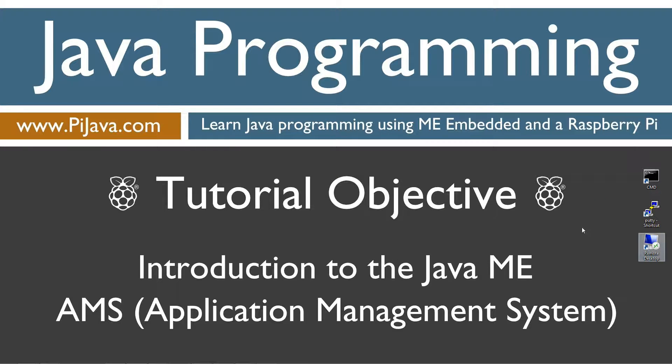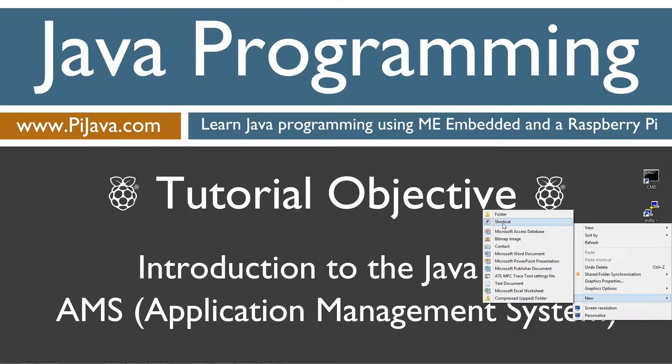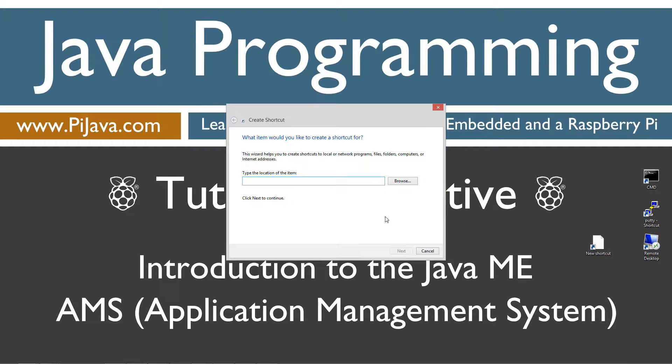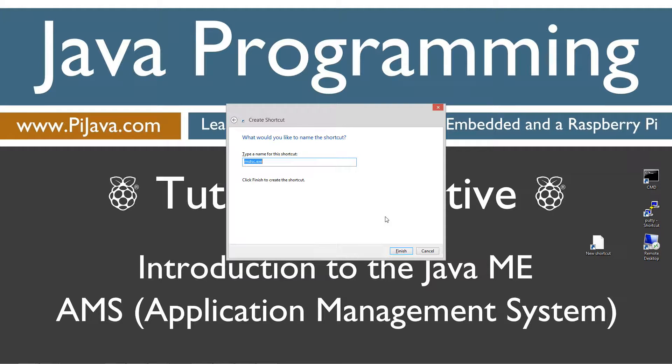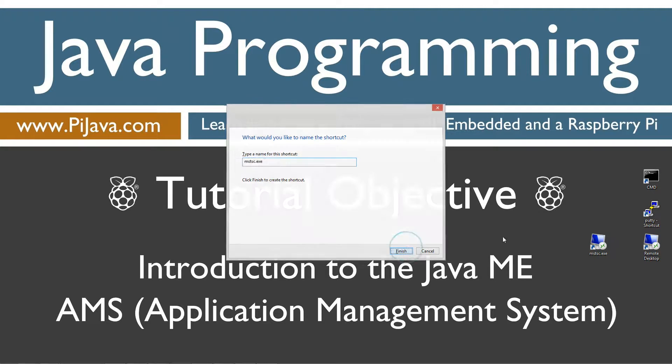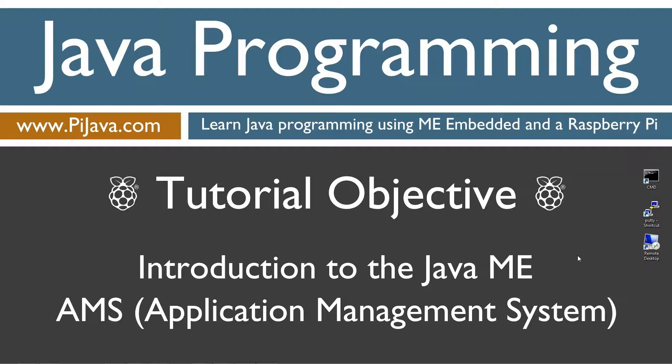To create a shortcut to remote desktop, you can go to New, Shortcut, type in MSTSC. That will create a shortcut to the remote desktop. I'm going to go ahead and delete that. Remote desktop is not actually necessary. If you've got your Raspberry Pi running with a keyboard, mouse, and another monitor, that's fine too.